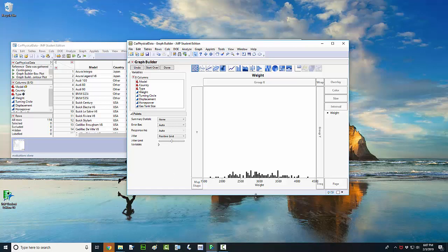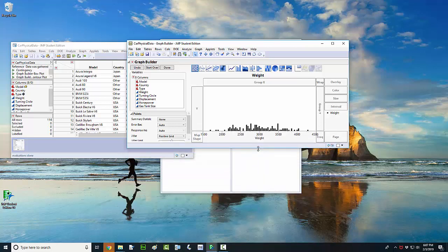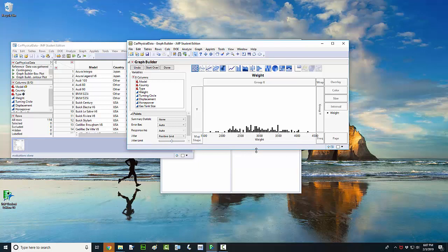We can resize this just by resizing the window. Something you might not have thought about doing is you could actually color code all of these weights according to country or vehicle type.